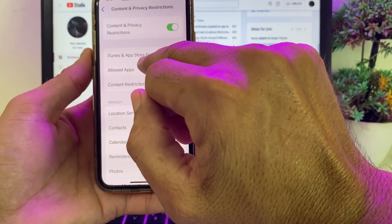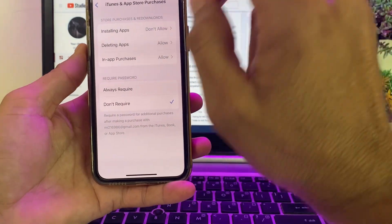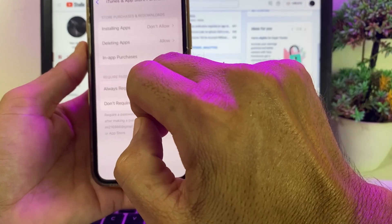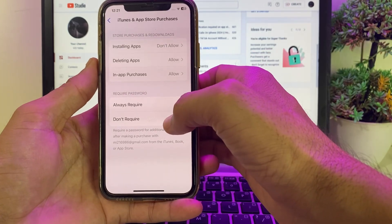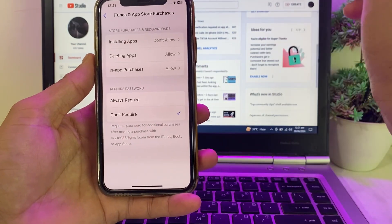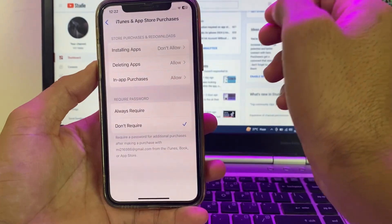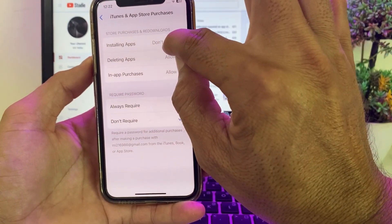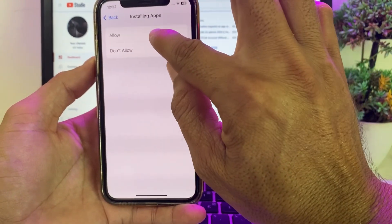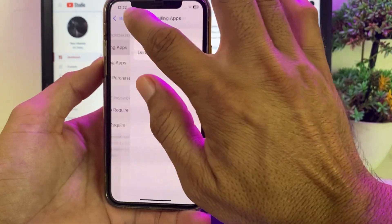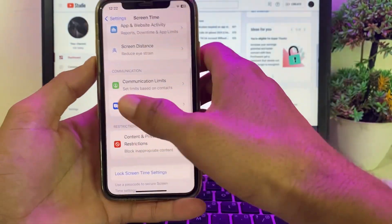Here is the option for App and Purchases — you can see there's an option of 'Always Require' and 'Don't Require.' Select 'Don't Require.' Then there is the option of Installing Apps — it may be set to 'Don't Allow,' so change it to allow from here.